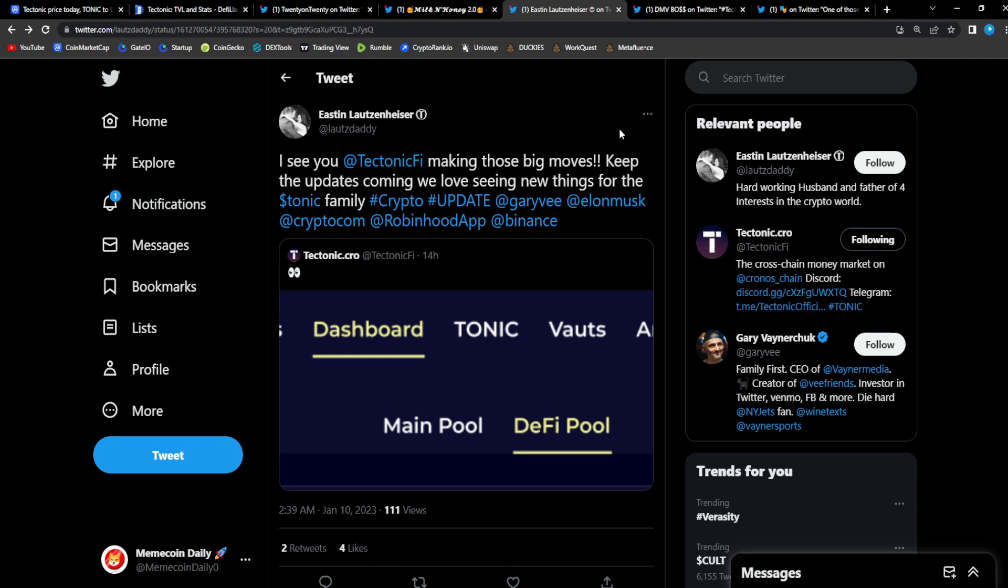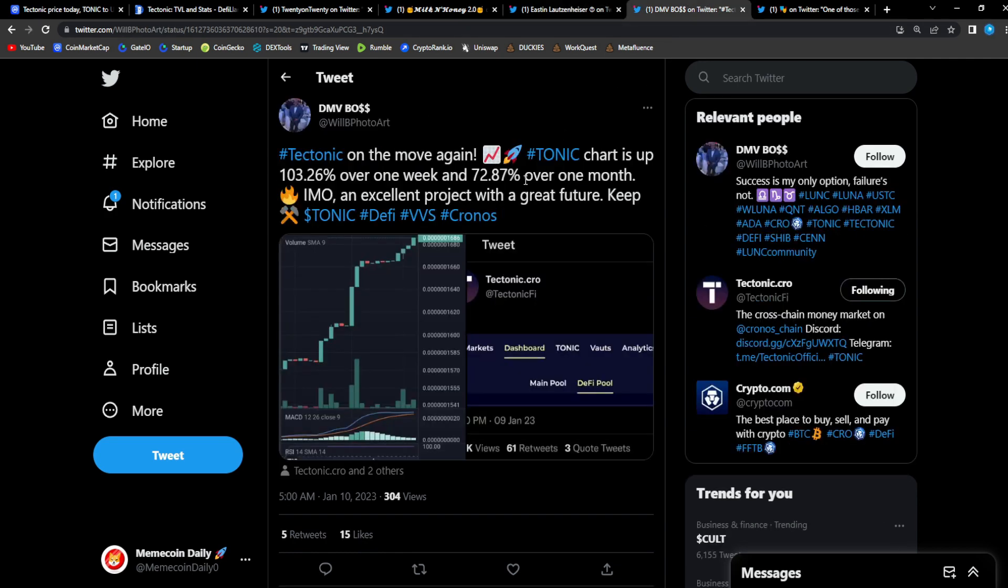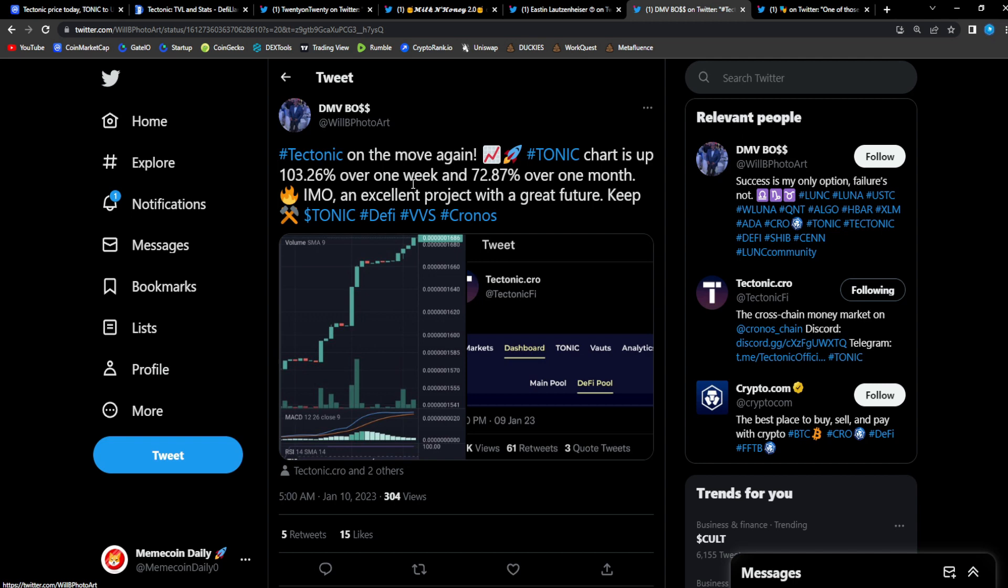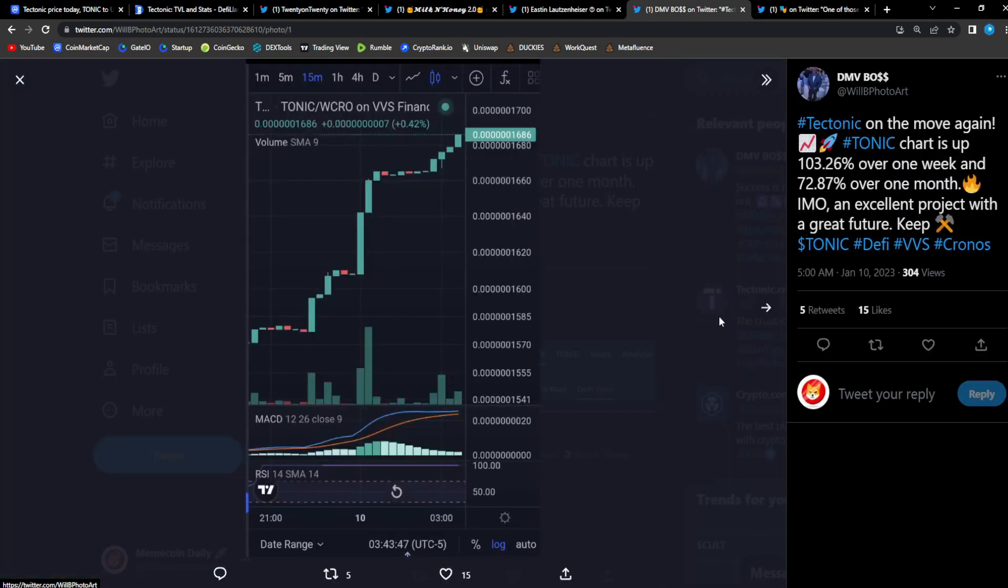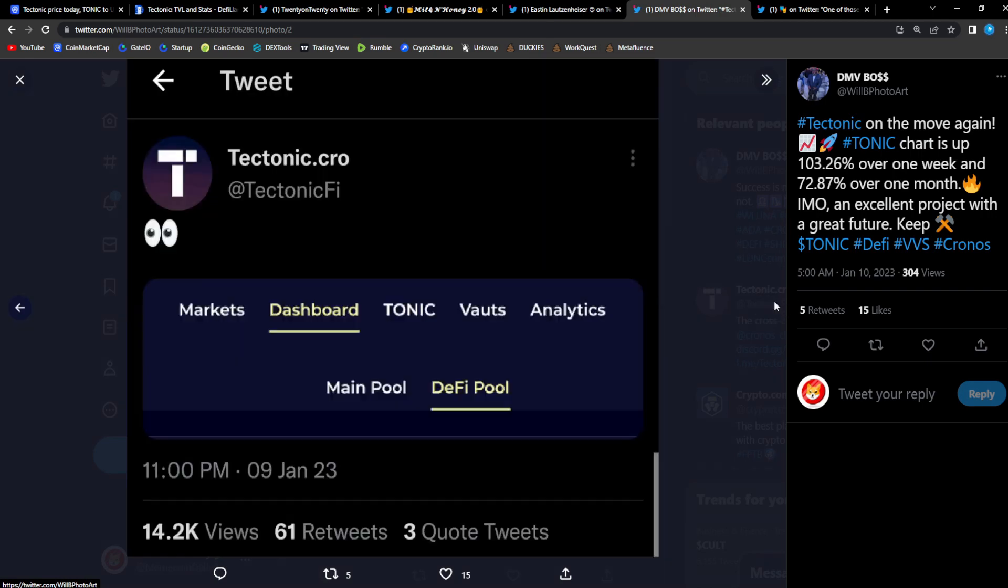That's how ecosystem projects work. It's like the dApps on ETH, when ETH starts making moves, a lot of alts that are built on ETH follow as well. It's only a matter of time. DMV Boss: Tectonic on the move again. Tonic chart is up 103.26% over one week and 72.87% over one month. In my opinion, an excellent project with a great future. Keep Tonic, D5, VVS, Cronos.